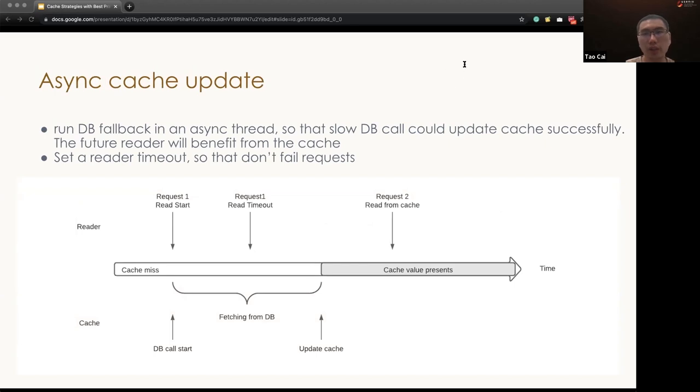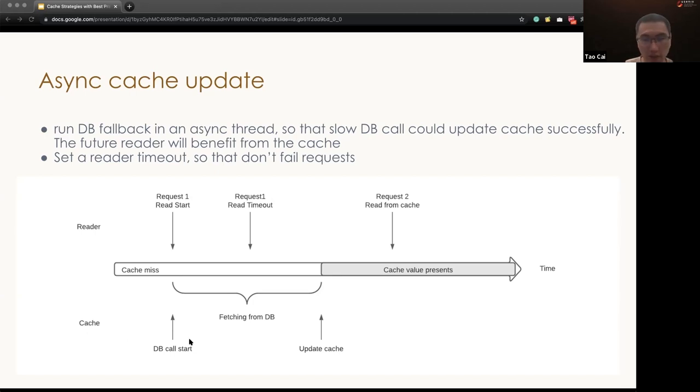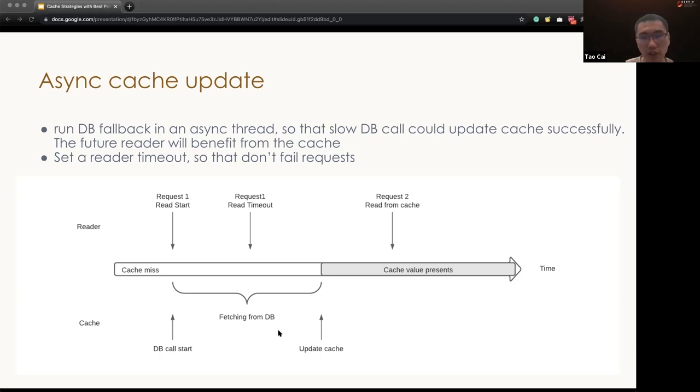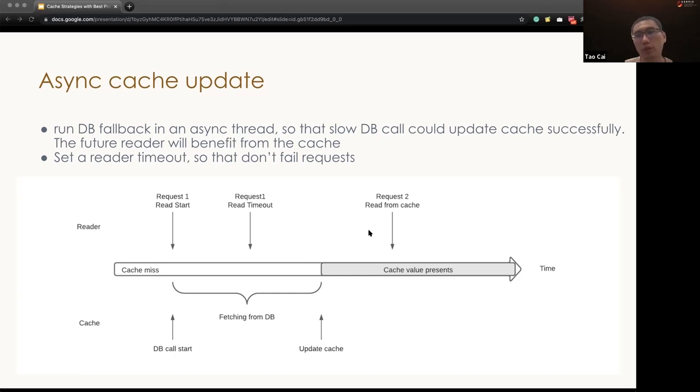Second lesson we learned from it is we need to build async cache update. We should run the DB fallback in an async thread so that if the DB responds slowly, the system could still update the cache successfully. So in this diagram, when the first request reads the data, the data is not in the cache. So we will issue a DB fallback call in a cache thread. Request one will continue and will time out aggressively to serve the user's request in time, while the DB cache fallback call will continue waiting for the DB response. Now, this could take a long time. After a long time waiting, the DB will respond the data, and due to it's in another thread, we can update it in the cache. After the data is stored in the cache, so if there's another request, which is request 2, reading the same data, it could directly benefit from the cache.